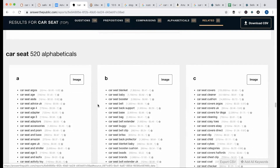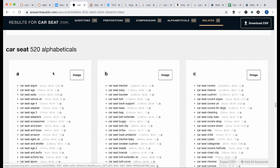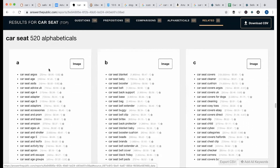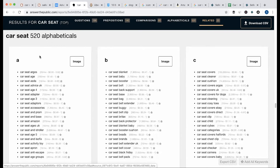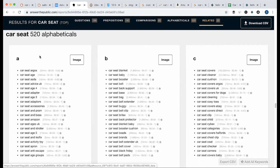This is the car seat section — 'what is a car seat?' You can see the details of the data and use the tool manually. Alphabetical keywords include: car seat Argos, car seat ace, car seat S4, adapter, S3, adapters, accessories.